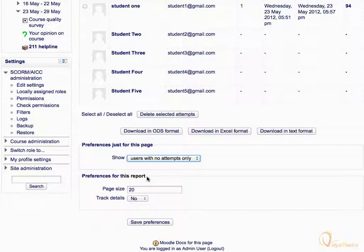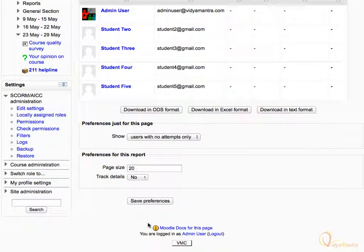Click on Save Preferences. The table now lists those users who haven't attempted the activity.